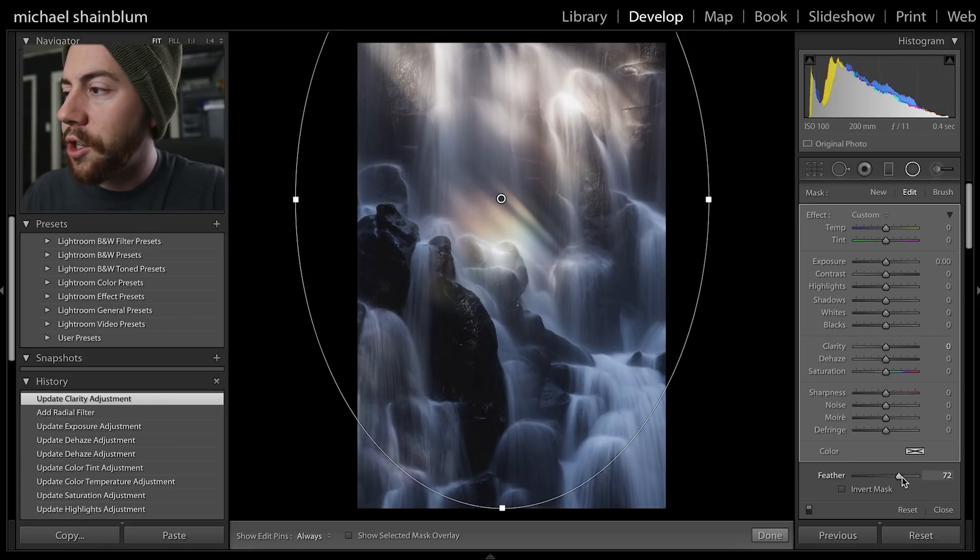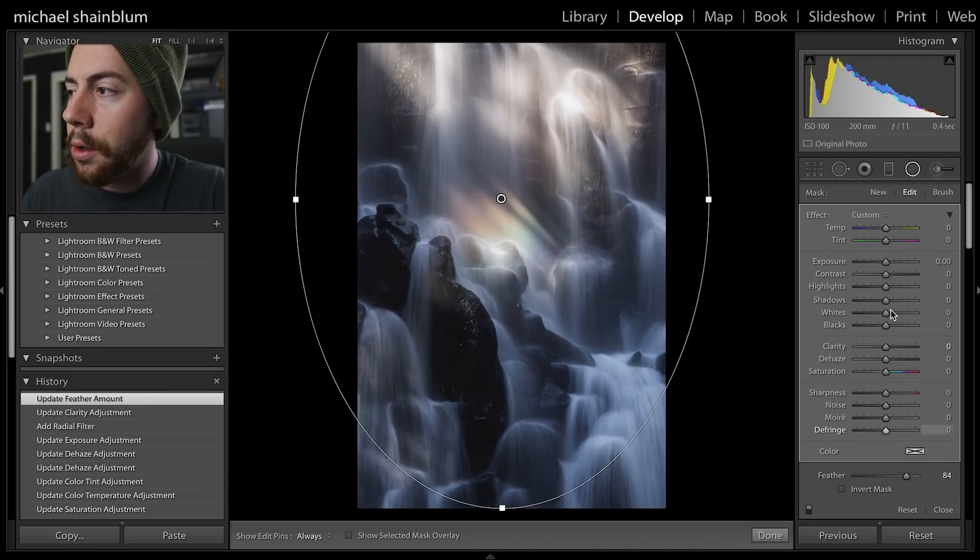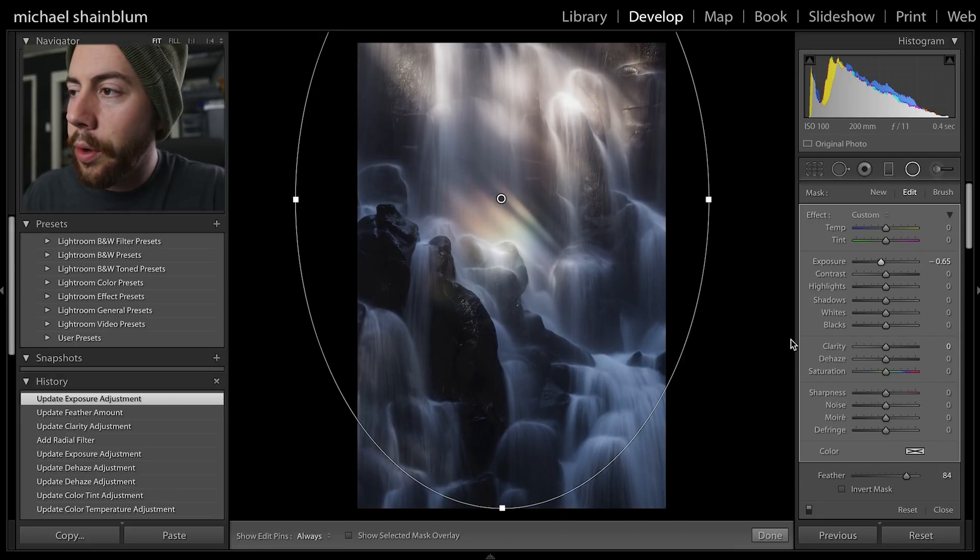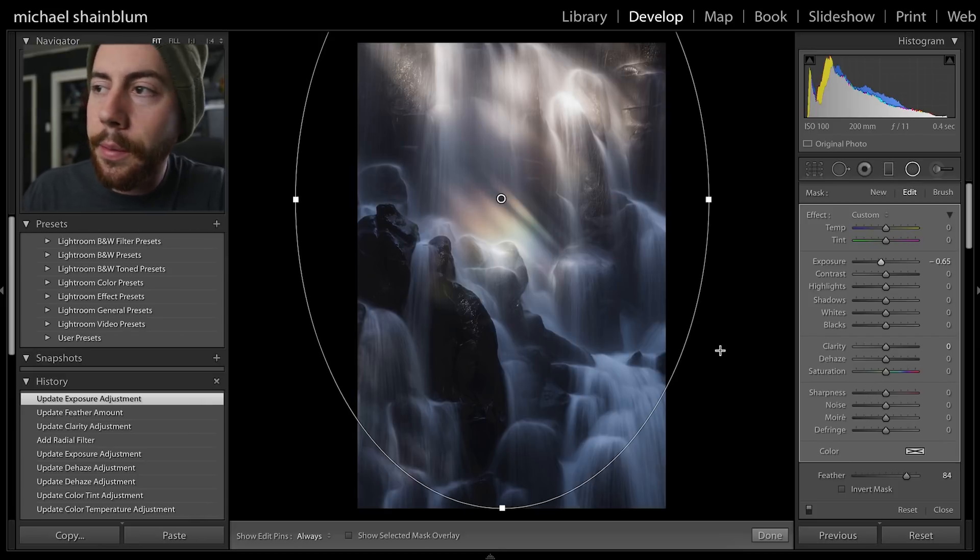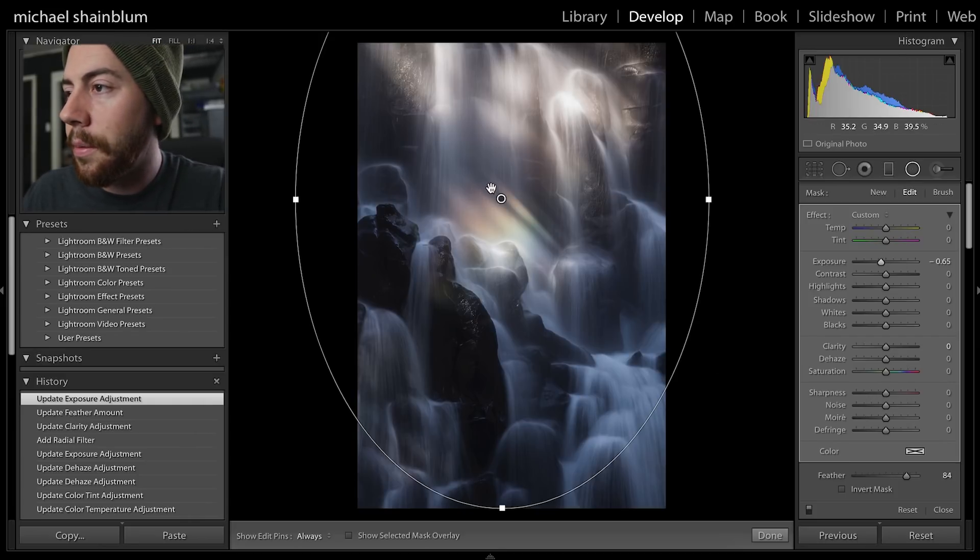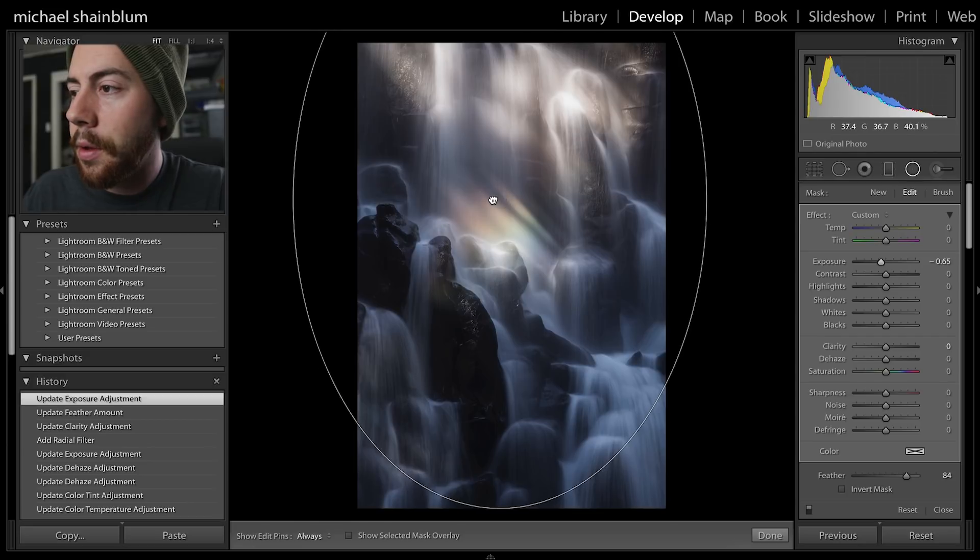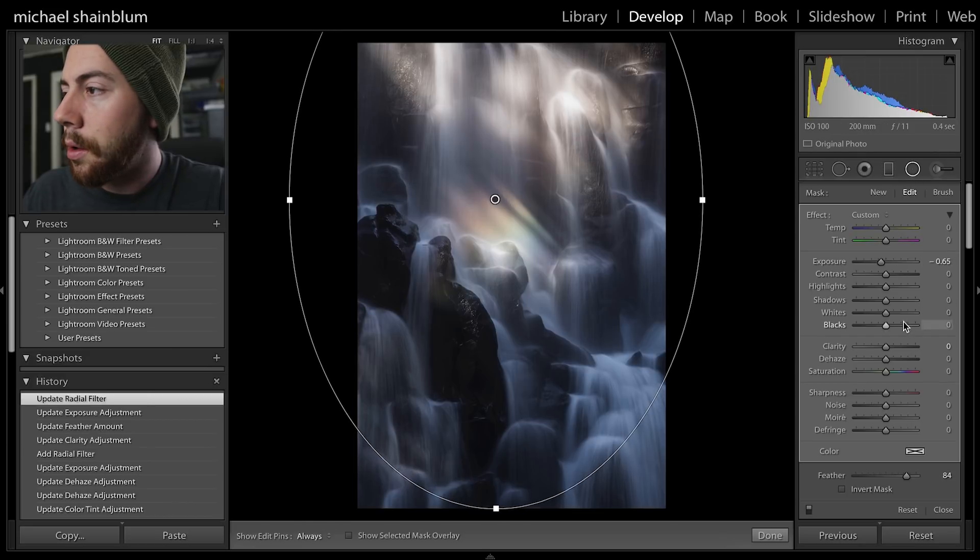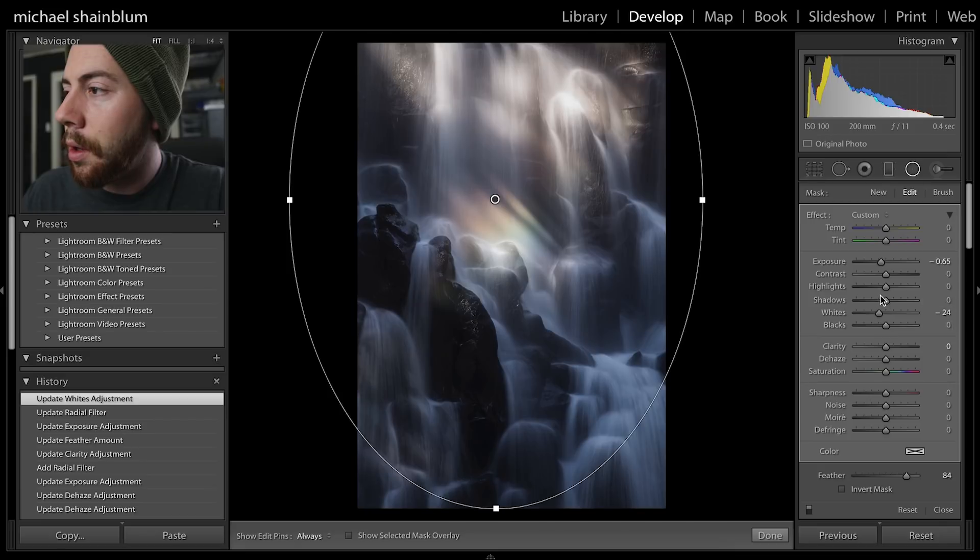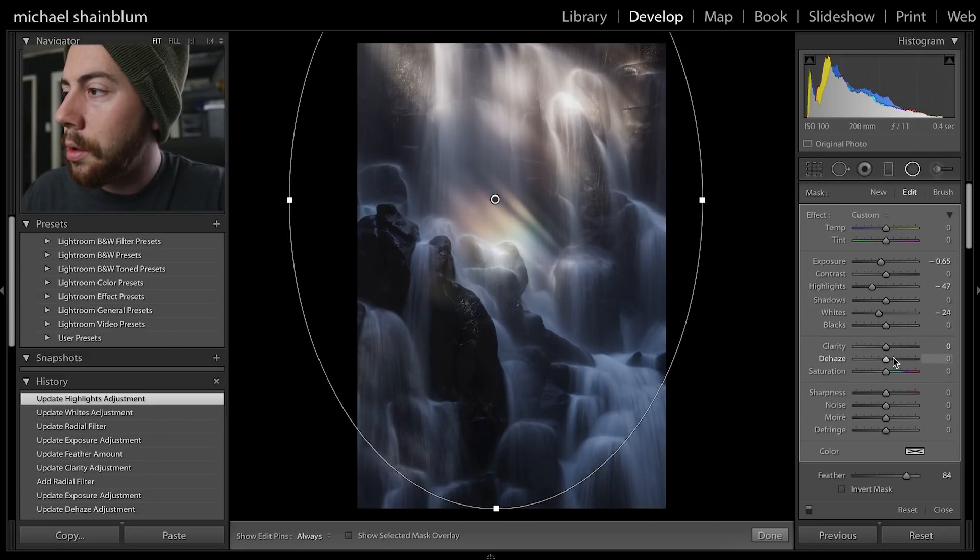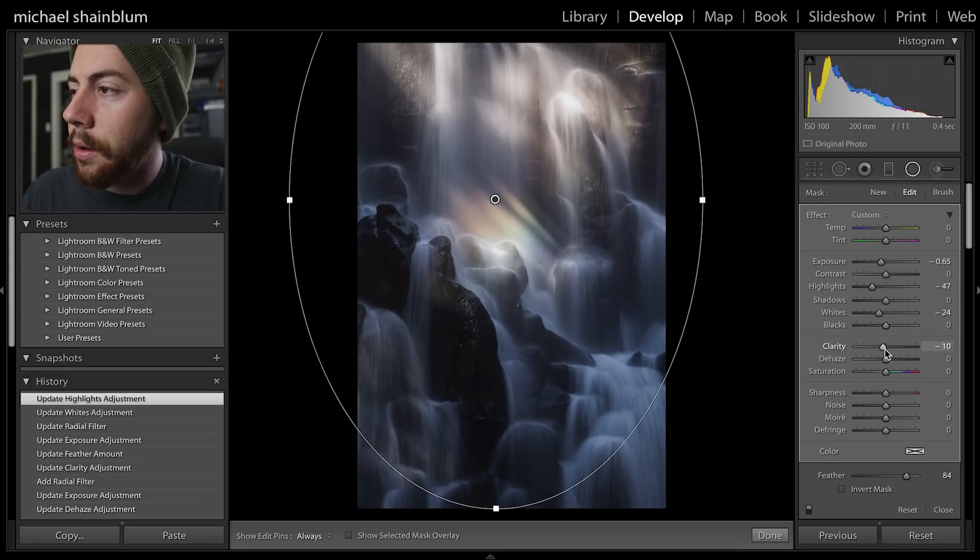We can also change the feather a little bit if we want more of a feather. I'm just going to take the exposure down, really bring the brighter tones into the middle and the top of the photo rather than towards the bottom. We can bring down the white slider, bring down a little bit of the highlight slider as well, and even take down some of the clarity around the edges of the photo.